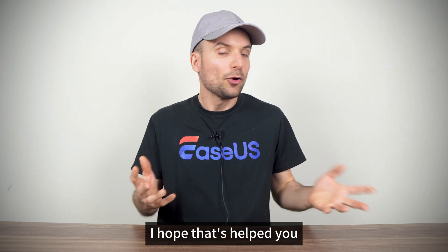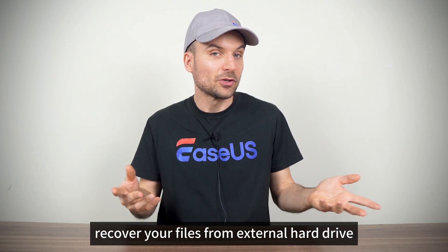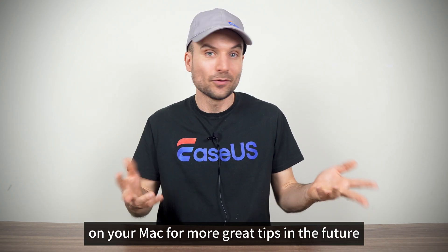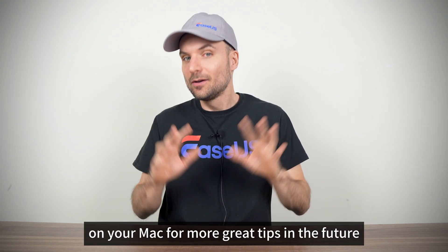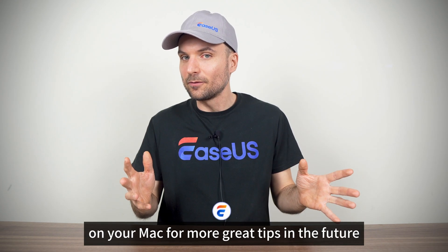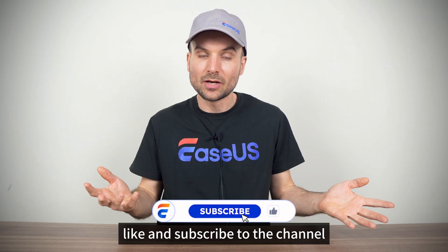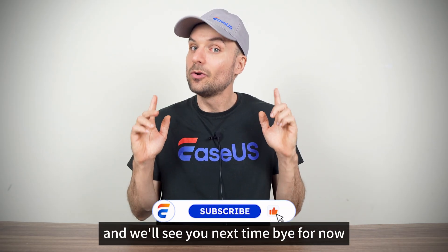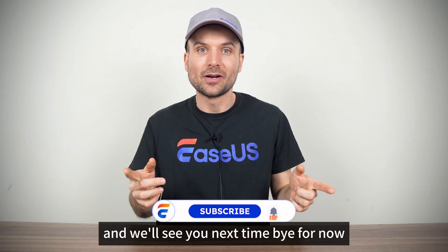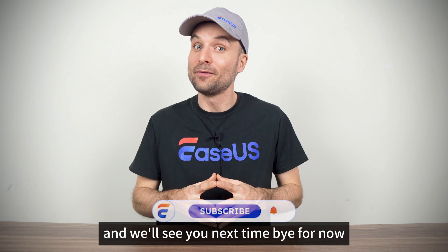I hope that's helped you recover your files from your external hard drive on your Mac. For more great tips in the future, like and subscribe to the channel, and we'll see you next time. Bye for now.